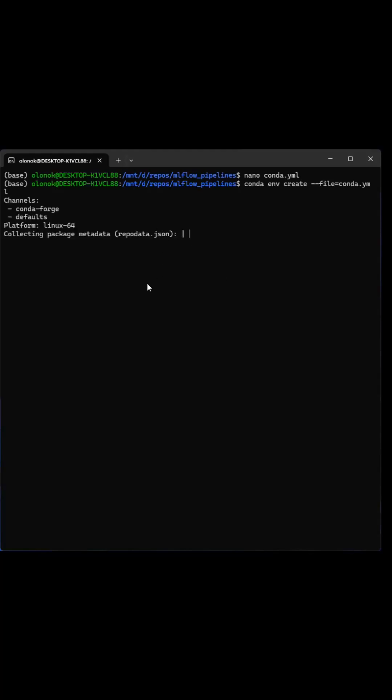Here, first of all, it will solve the dependencies between Conda packages, and then it will install the PIP packages. It's going to take a while.